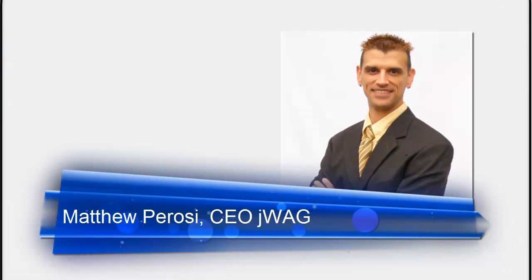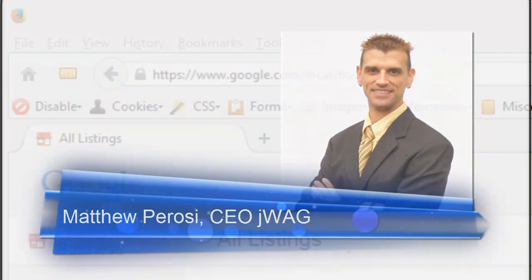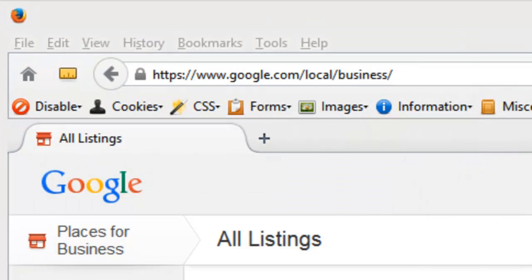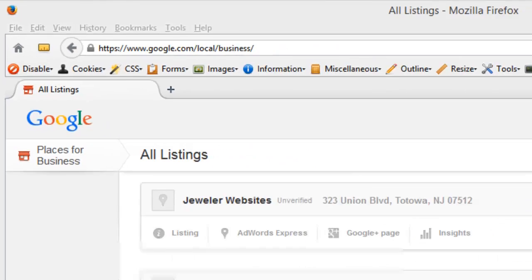Hi, this is Matthew Perusi with JWAG. Today I'm going to demonstrate how to delete a duplicate account from Google Places for Business. In the recent transition from the old Google Places to the new Google Places for Business, many duplicate accounts were created, or business listings were created.